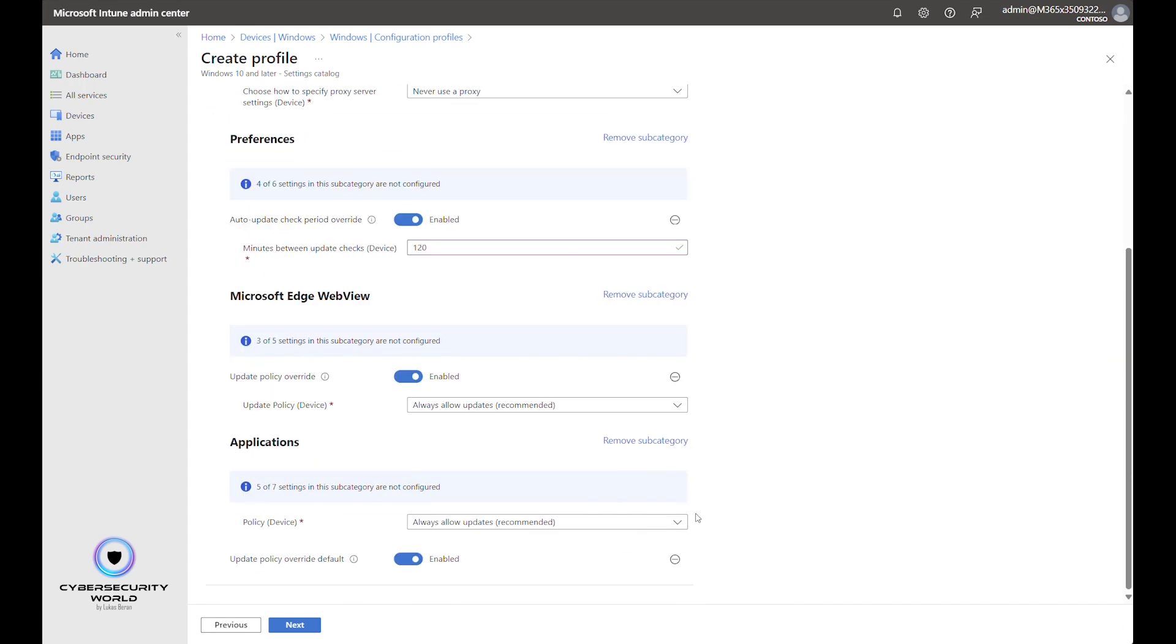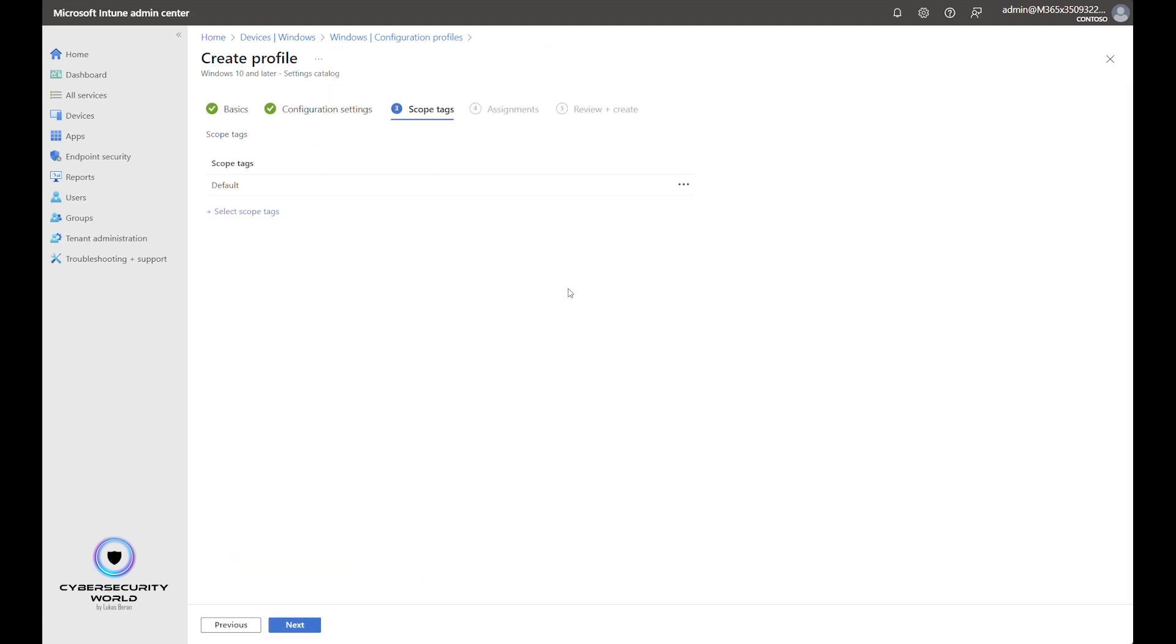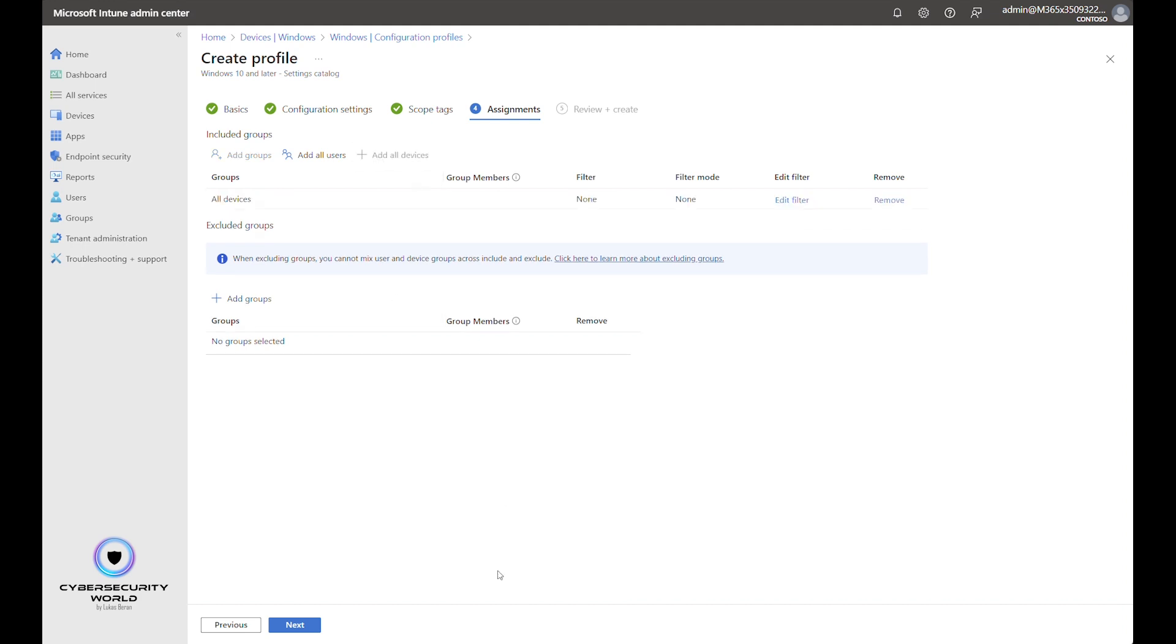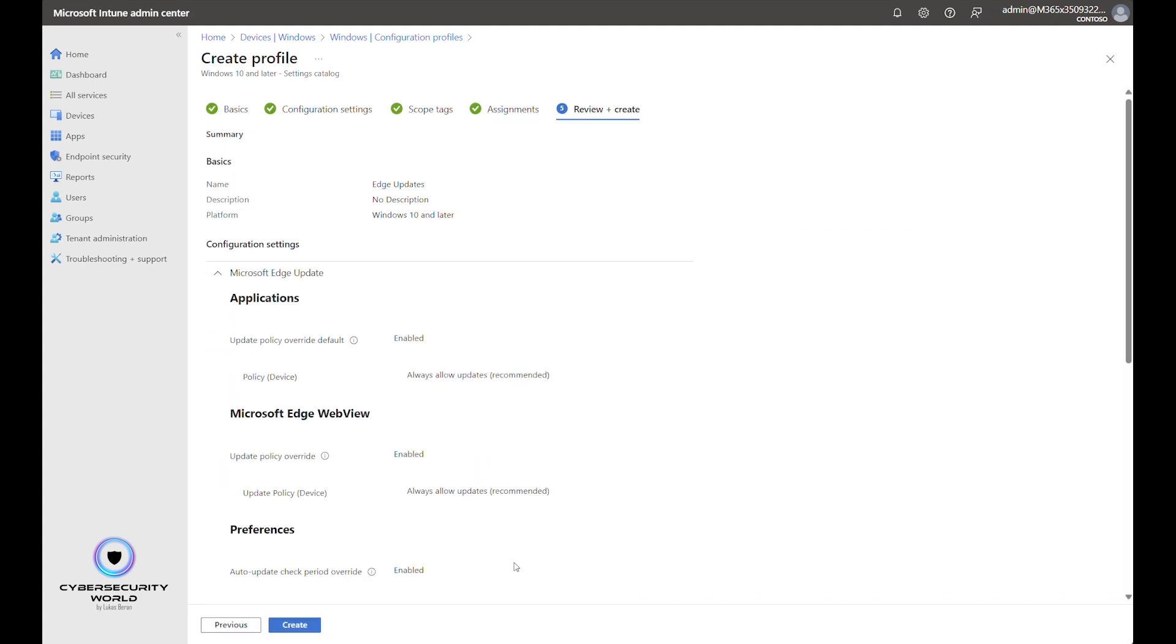So these are the four settings that you should configure. We can go next, next and here we define the assignment. You can of course assign it to only a subset of users, but I usually recommend applying to all devices. So I will go with all devices.